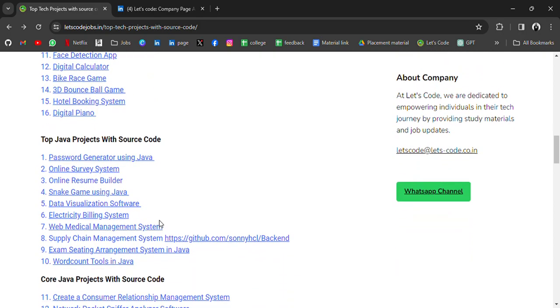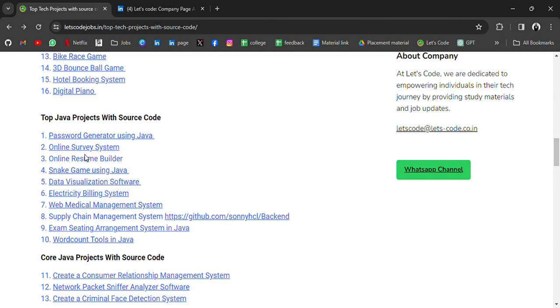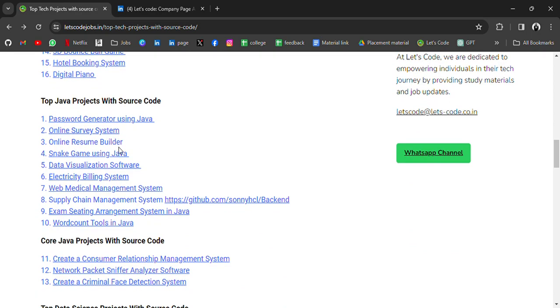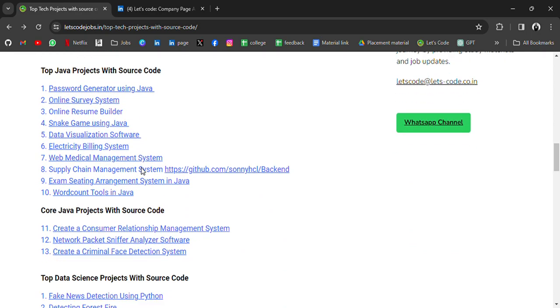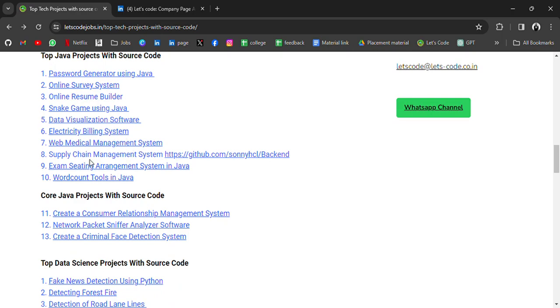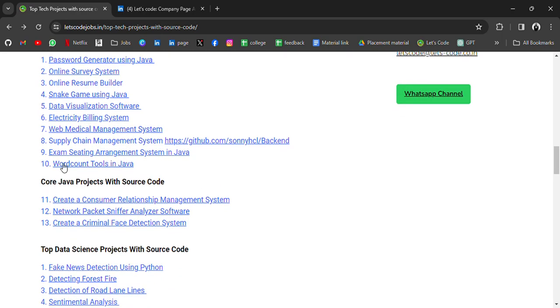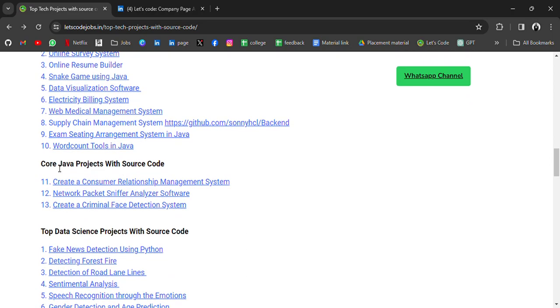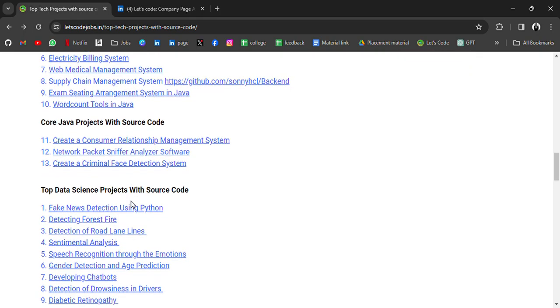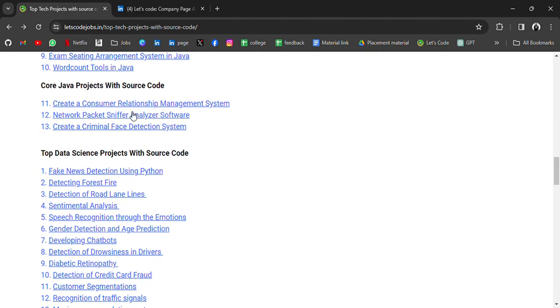Then we have top Java projects with source code: Password Generator using Java, Online Survey System, Online Resume Builder, Snake Game using Java, Electricity Billing System, Word Count Tools in Java. And then we have Core Java projects like Create a Consumer Relationship Management System, Network Packet Sniffer Analyzer Software, Create a Criminal Face Detection System.